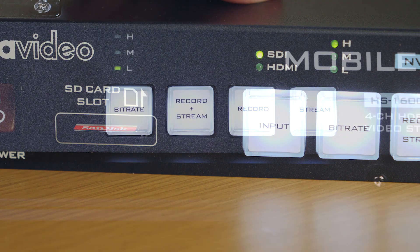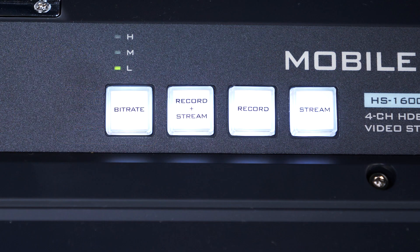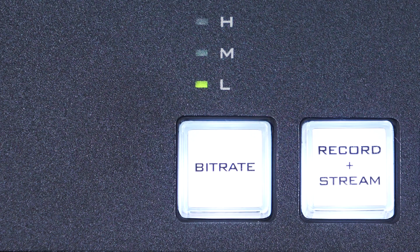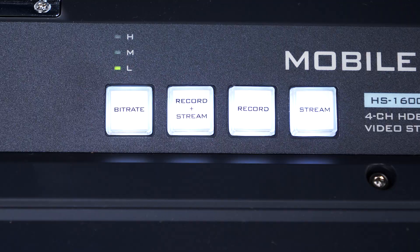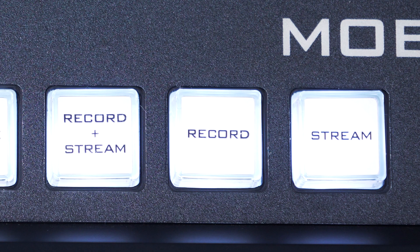To change the bitrate of your DataVideo encoder, before you press the bitrate button, first you must choose which operation mode you would like to use: either record plus stream, record only, or stream only.